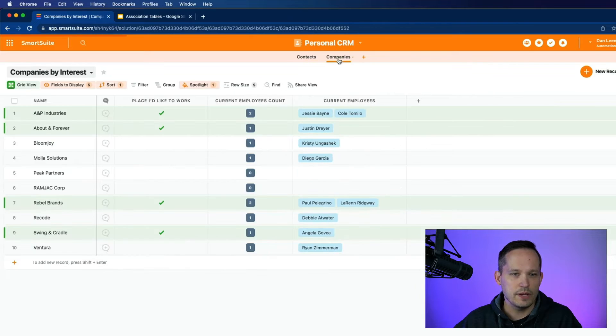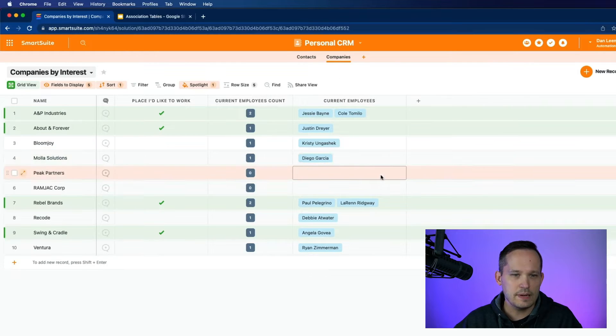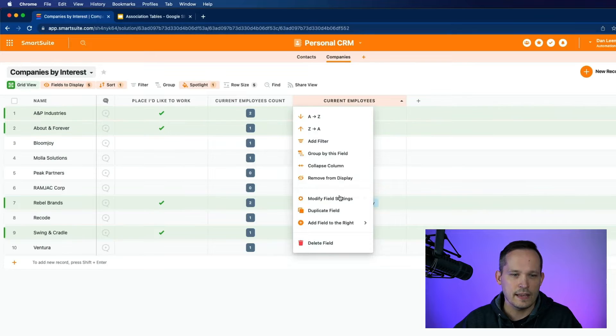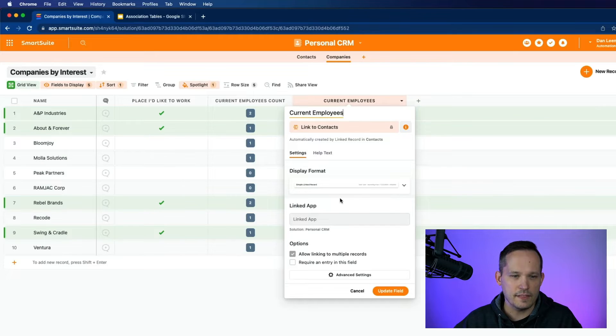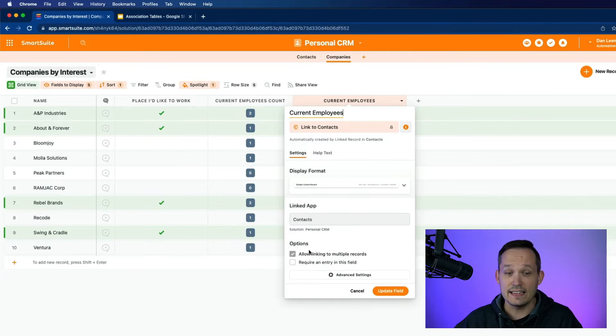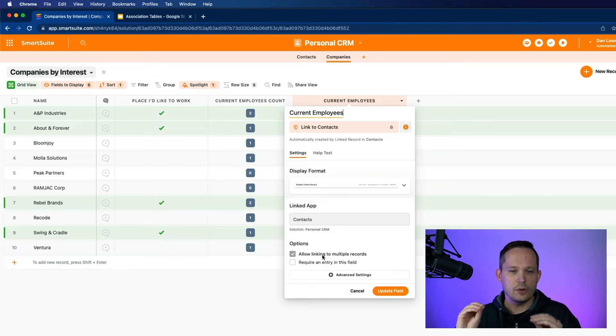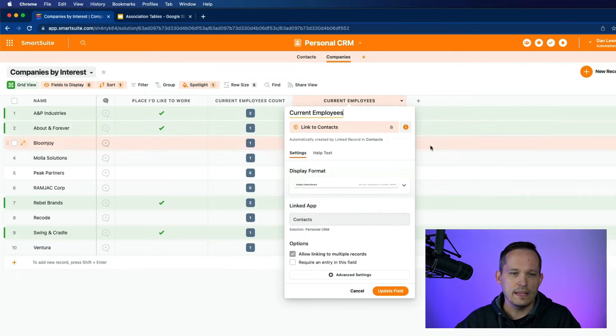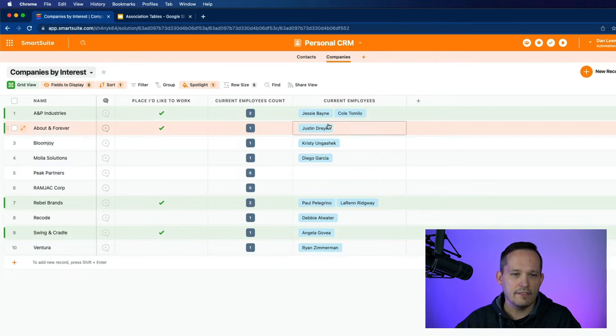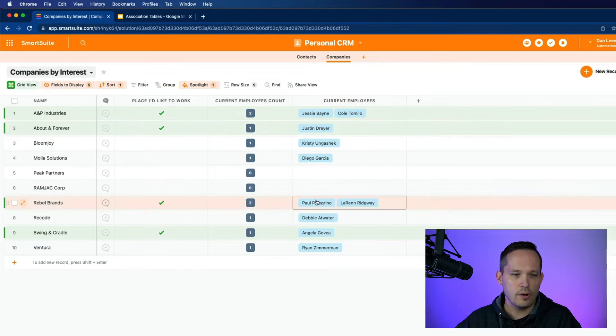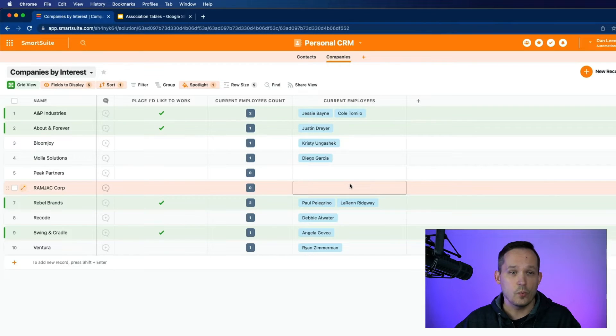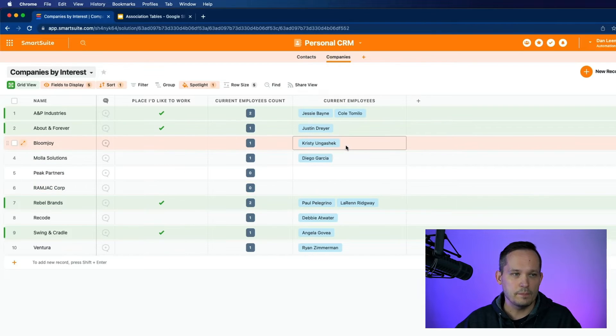So on the contact side, we have multiple contacts to one company. If we go over to the company's side, this is manifested by this current employees. Again, I can modify the field settings. And I can see that yes, in this case, we allow linking to multiple records on the company's side, meaning that we can have those multiple employees be associated with the company.